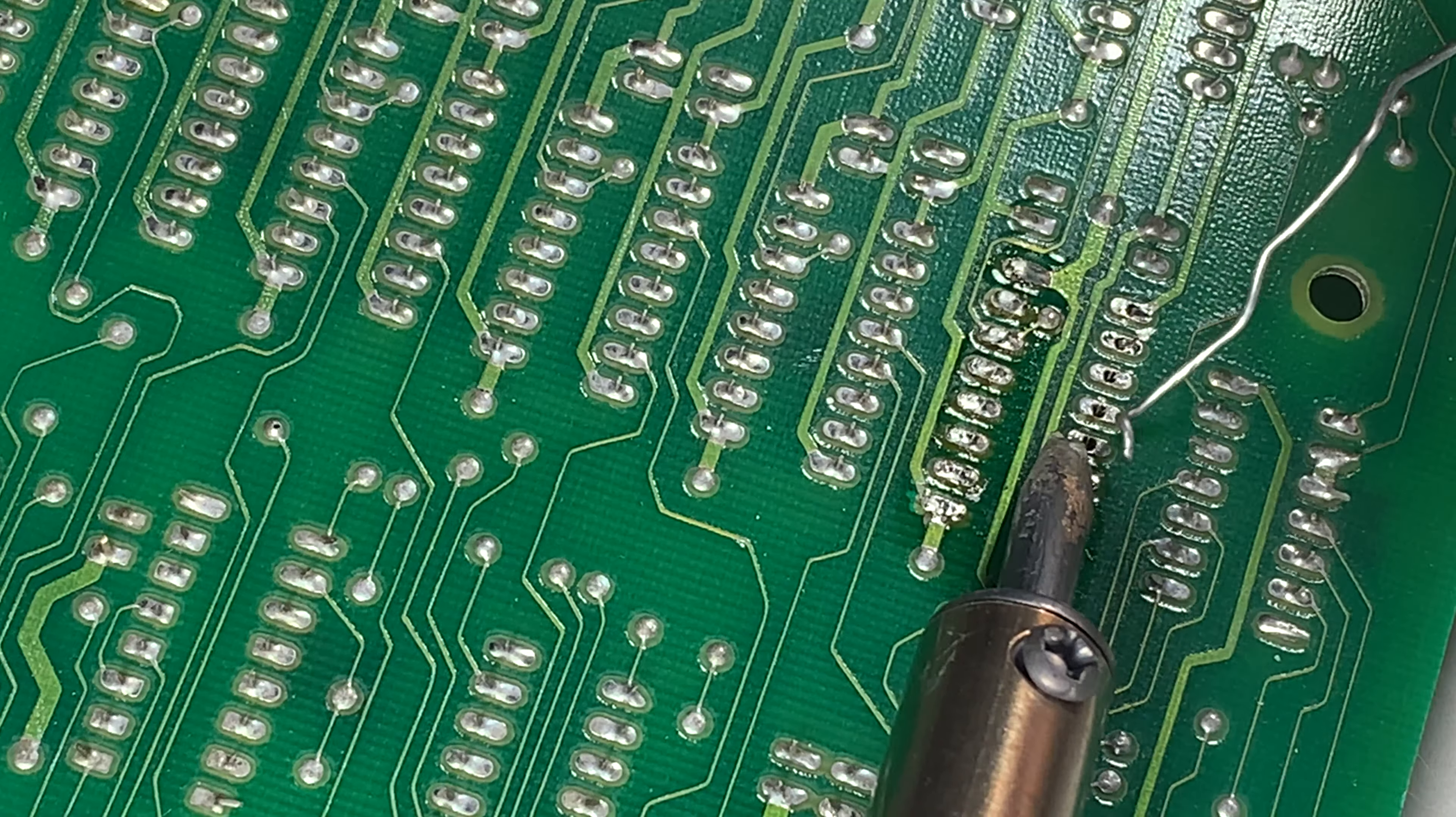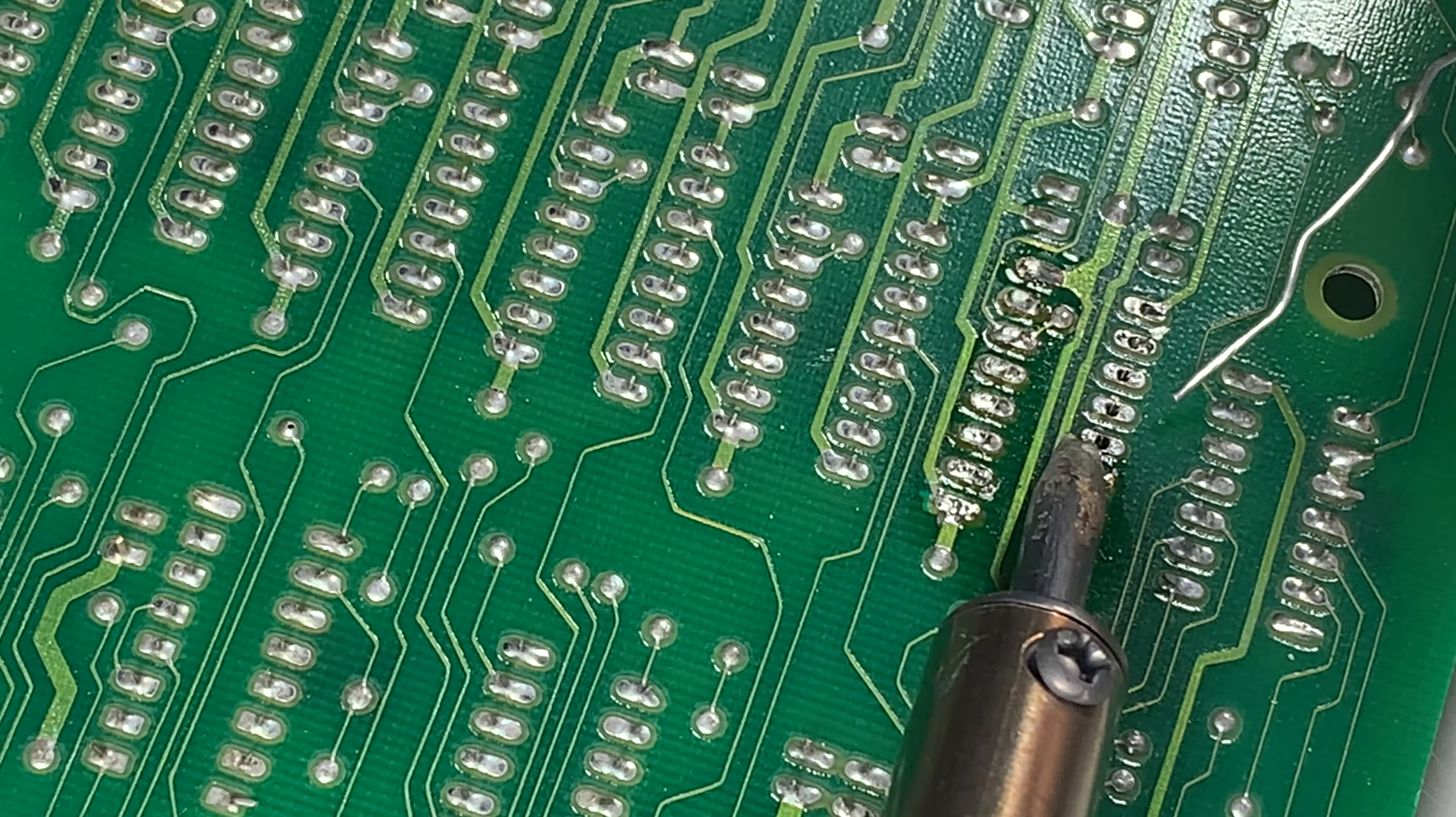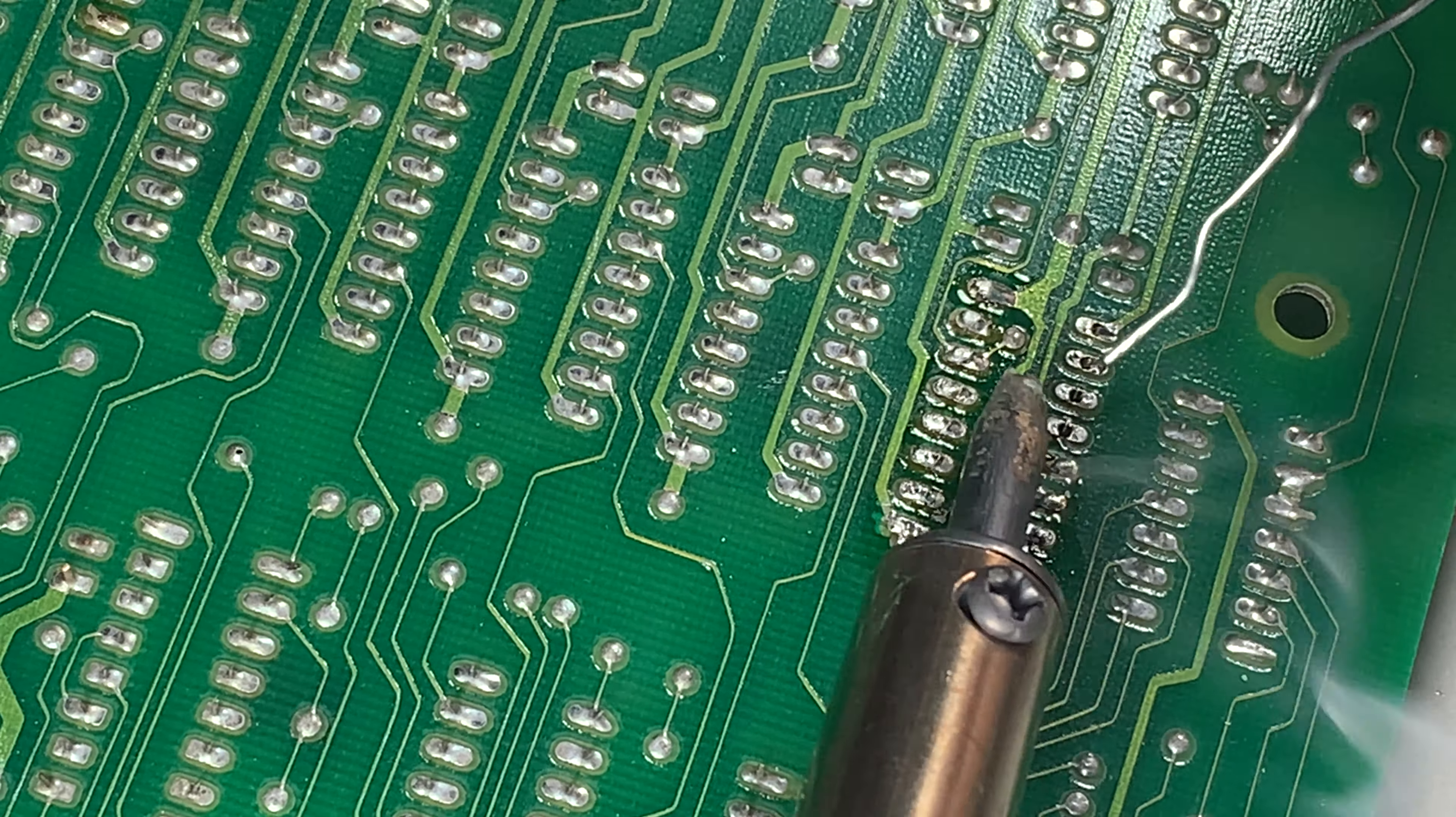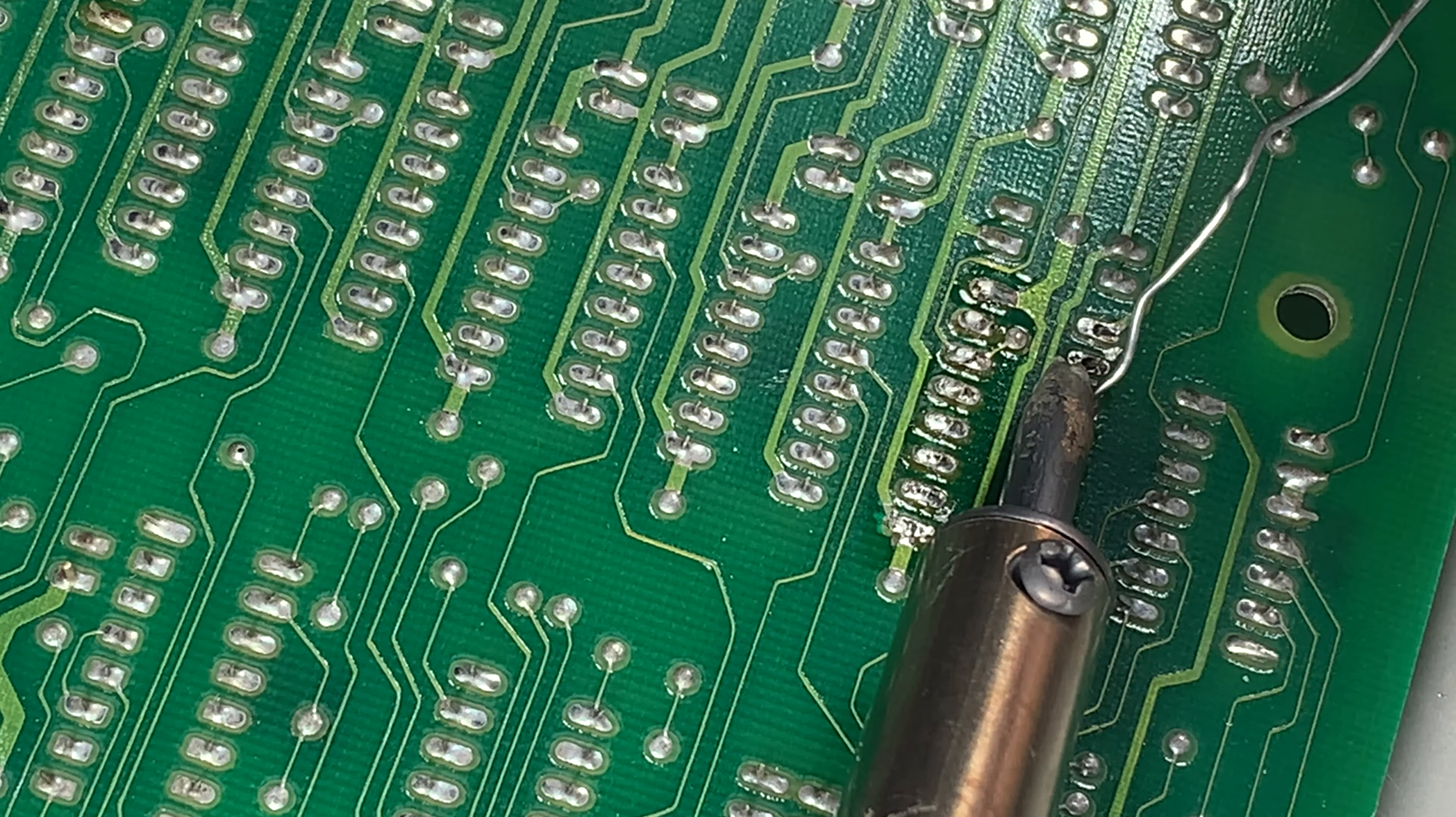Get it in position. Lay on the solder. Not tons of solder, just enough.